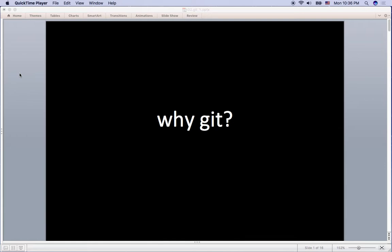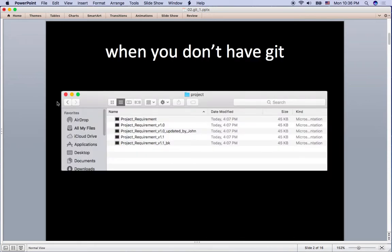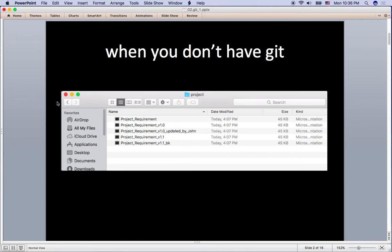Let's think about what will happen if we don't use Git. Think about you are working on your school project without Git, which I also have experienced before. You may have multiple files like this example. You email the file to your team member and your friend emails you an updated one.